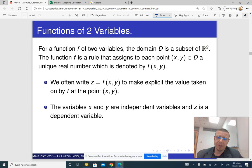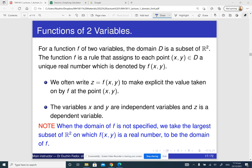Usually the domain of the function is not specified. The function is given by an equation, and in that case the domain is just the set of all possible combinations of x and y for which the equation makes sense. So we are going to look at some examples.